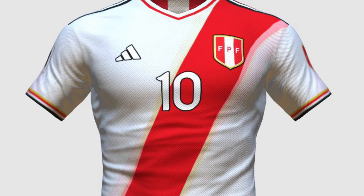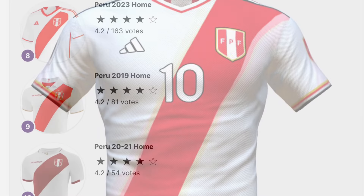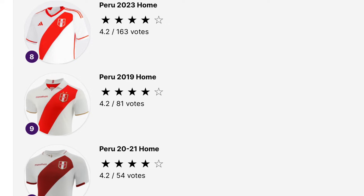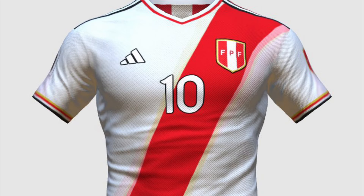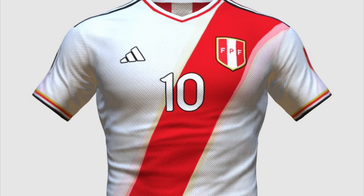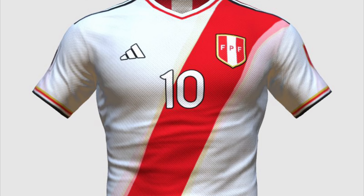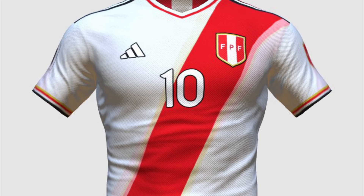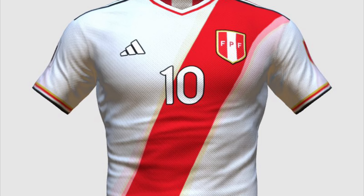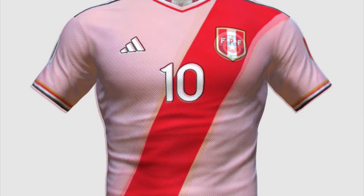Next up is Peru. In case you didn't know, on every Peru kit there's a diagonal red stripe going from the bottom left to the top right — that's no different in my version. What makes mine interesting is what's going on outside of the red stripe. There's a red and gold fade on the outside of the stripe which I thought looked good. I also really like how the badge has got that black outline so it really stands out in the red.